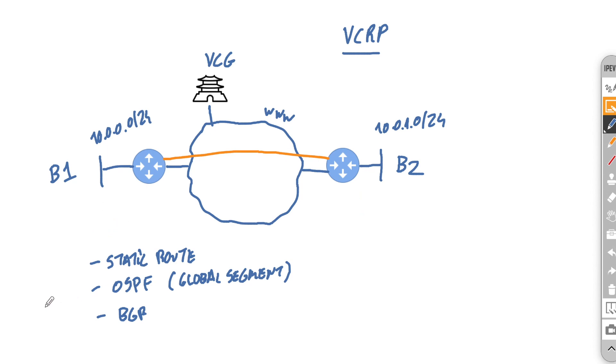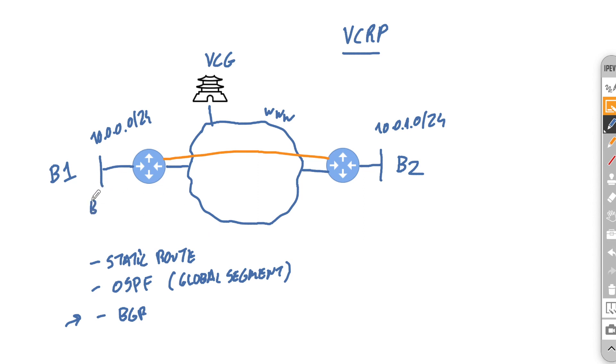Now I did previously mention that BGP is preferred, not only because it works across all the segments, but also that it has that granularity that features such as filters will bring. Nothing is stopping you actually having BGP on one side and OSPF on the other. So although maybe less common, this is also supported.